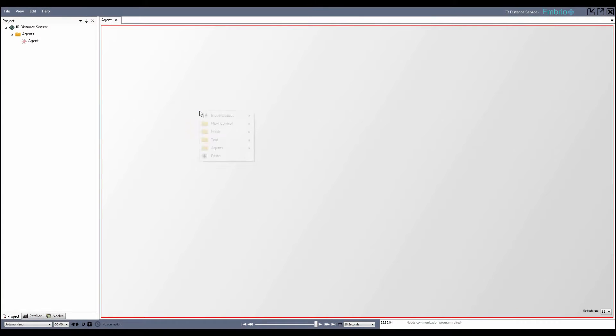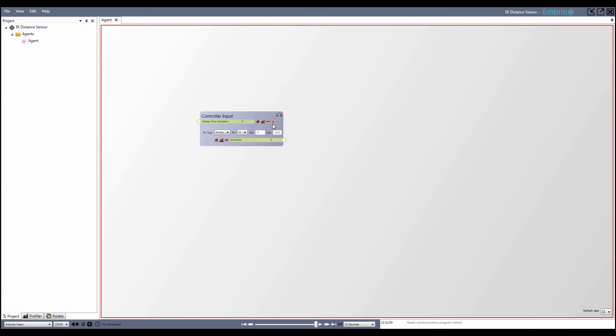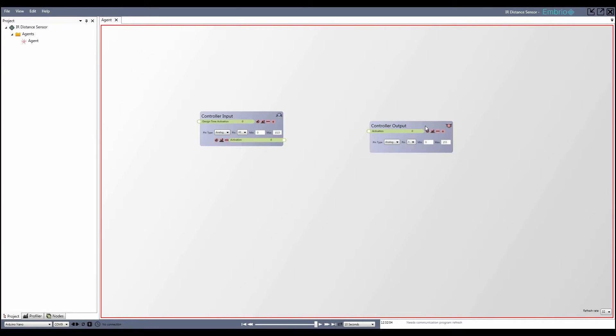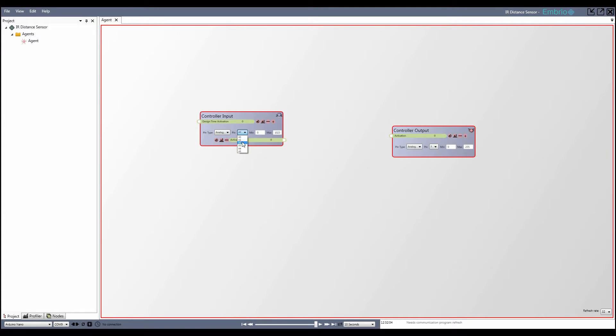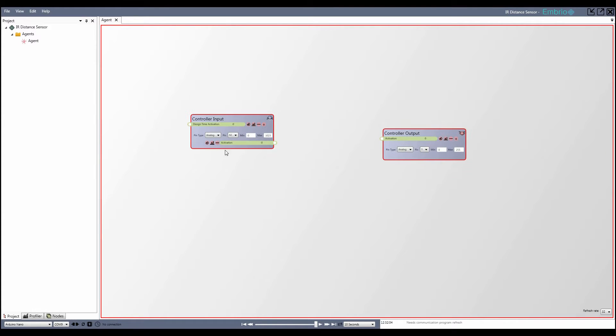In embryo I add a controller input and output node. My LED is plugged into pin 3 so I can leave that output node alone. On the input node I select pin A2 then connect to the Arduino.